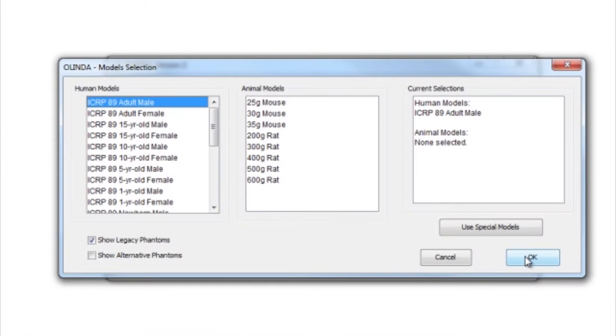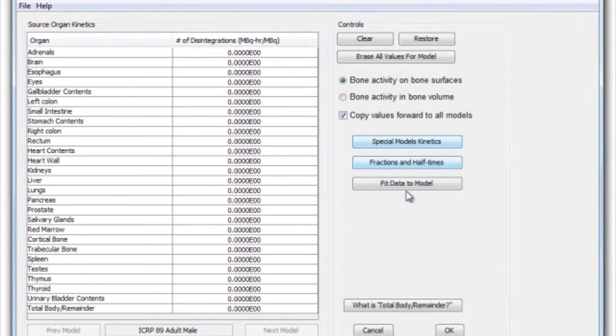Olinda has all the dose factors stored — or actually calculates them for you on the fly — but the hard work once you do the kinetic data analysis is doing the next part by hand, which is extremely tedious and error prone. Olinda takes away that tedium, takes away the chance for errors to creep in, and applies standardized corrections that are needed, which many people do not know how to do themselves.